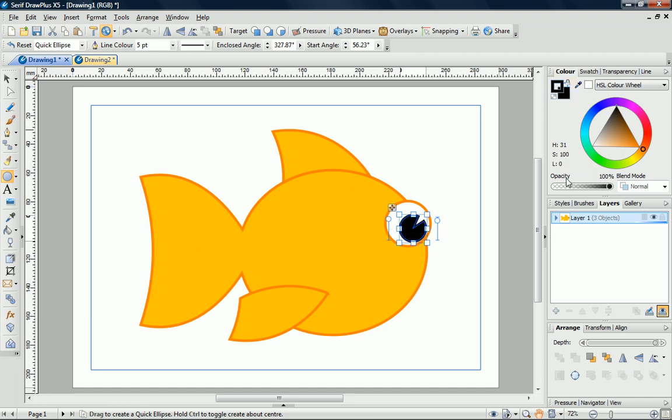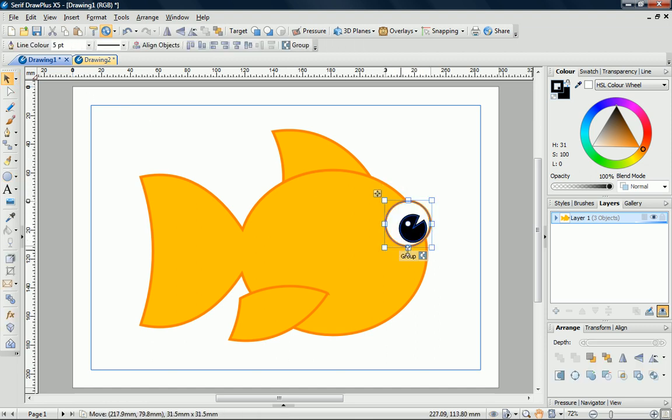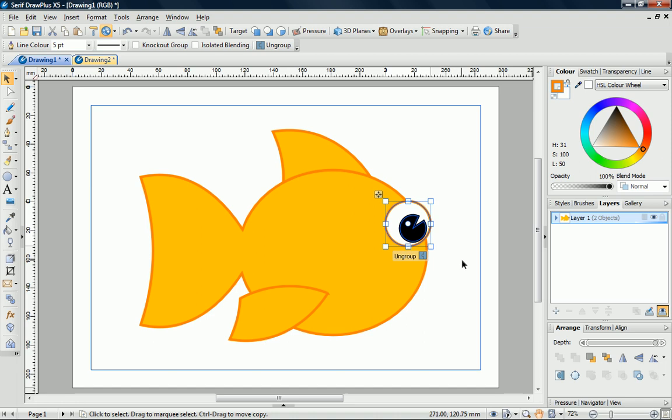With the pointer tool, I'll select both objects and click the Group button. I want to give my fish a second eye, and can easily do this by copy and paste.